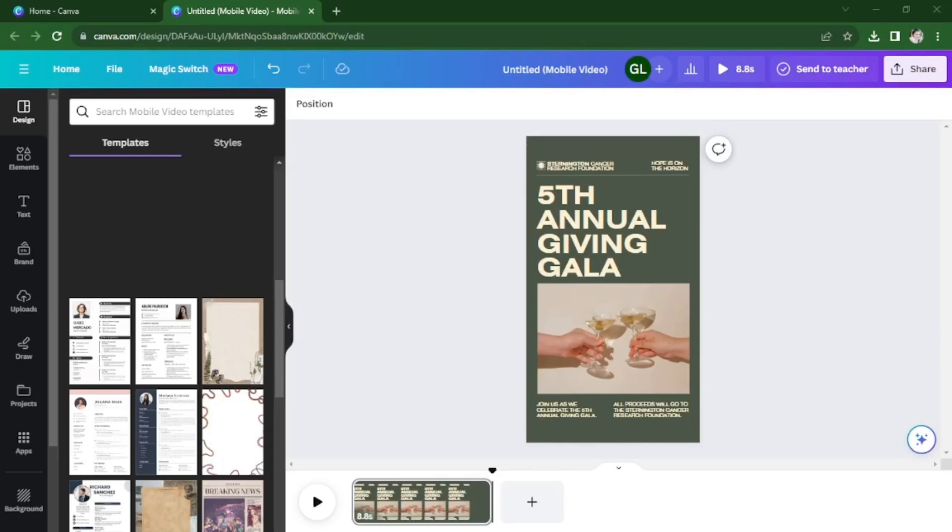In this video, I'm going to be showing you how to add music to a video in Canva. So first go to your design and click on the elements tab here.